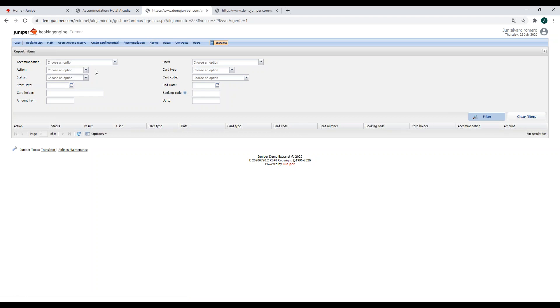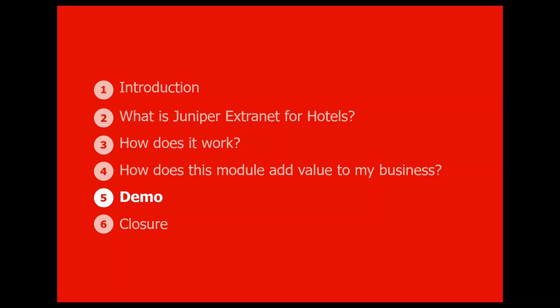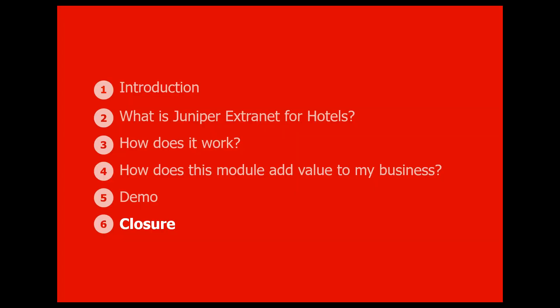Apart from that, we can also make some reports. I don't have information in the system for this demo, but you have all of this information available. I hope it's clear — if not, please let me know. This is how the Uniper Extranet for Hotels works.